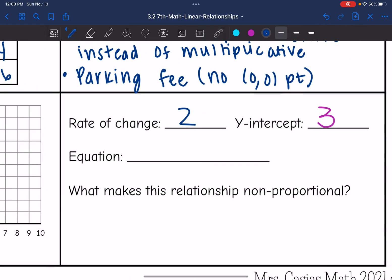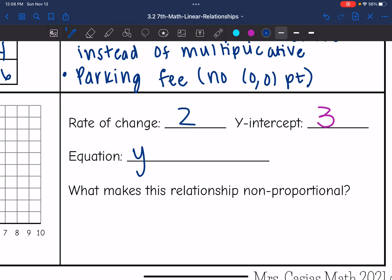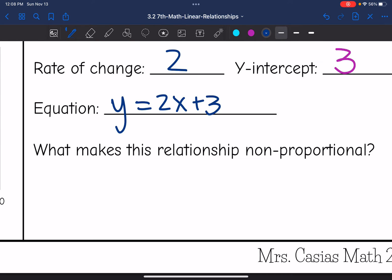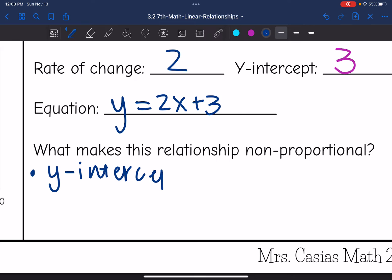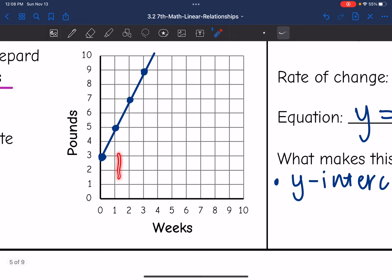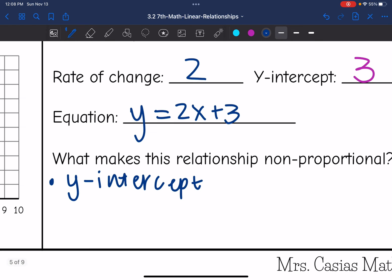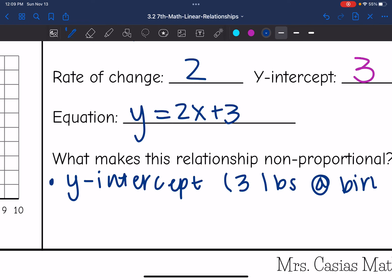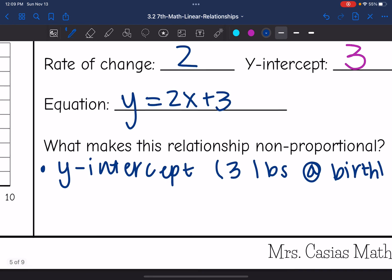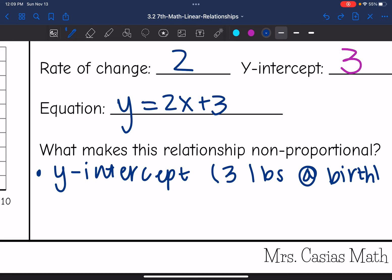So the equation in y equals mx plus b form would be y equals 2x plus 3. What makes this relationship non-proportional? The same two things as last time: there is a y-intercept, which we can clearly see on the graph — we are not starting at (0, 0) but at (0, 3) because the German Shepherd weighed 3 pounds at birth. And I had an additive relationship, adding 2 pounds each week, so it is additive instead of multiplicative.